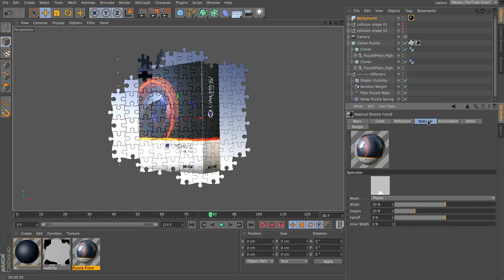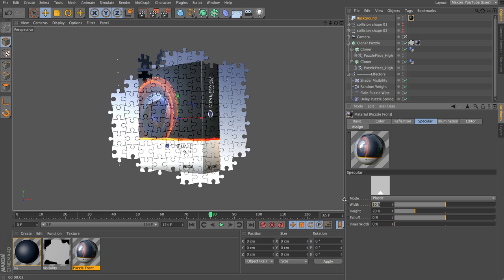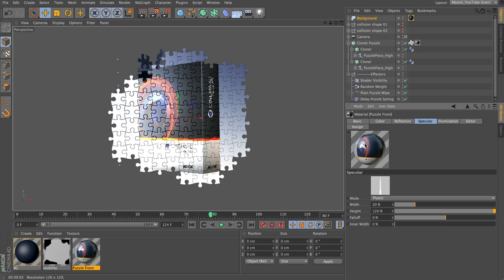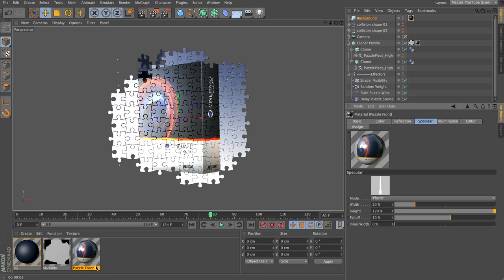Switch to the specular channel — we want that to be quite bright and narrow so that we pick up some specular on the edges as all the pieces fly out. I'm going to set the width to around 20 and the height quite high at about 120, so it's a bright white dot with a fall off of around 10. There would probably be a small amount of bump as well, but if I was doing this as a commercial piece I would model the pieces with more detail and some imperfections to make it look less CG.